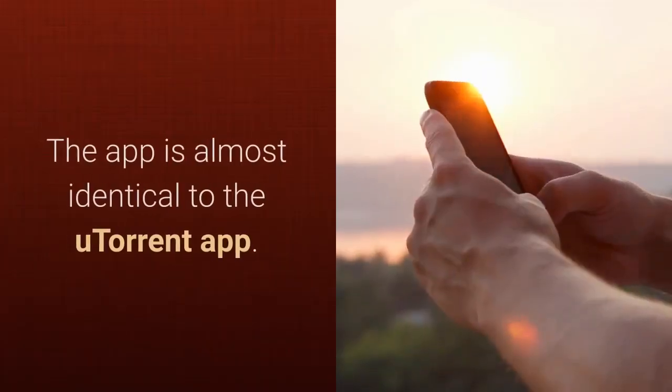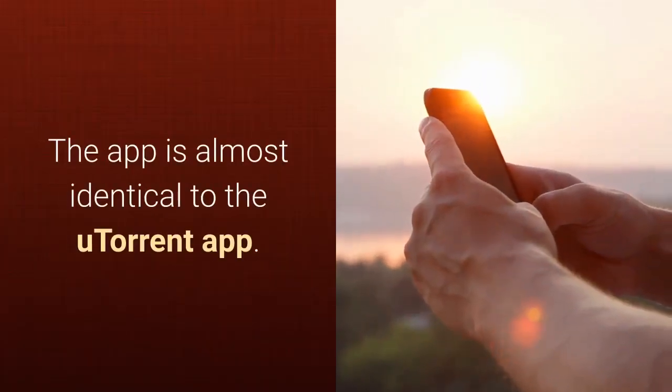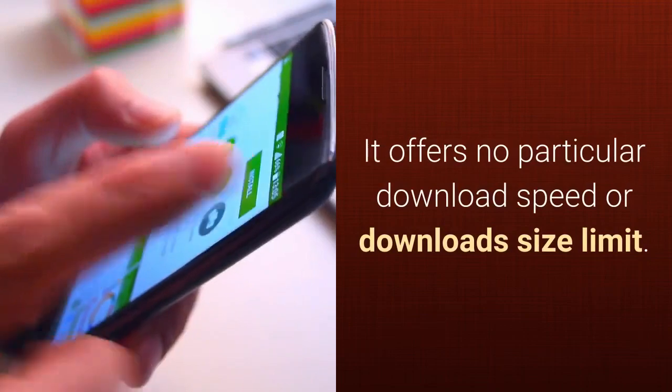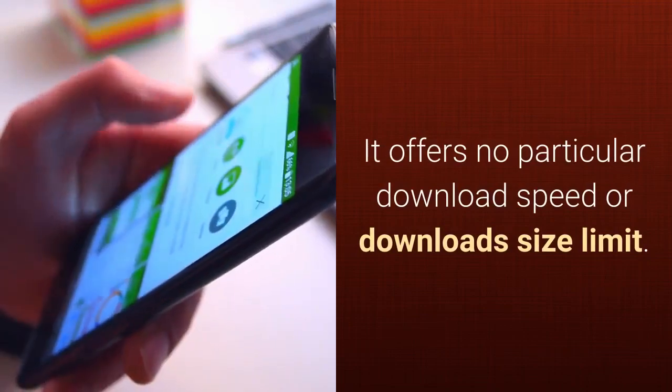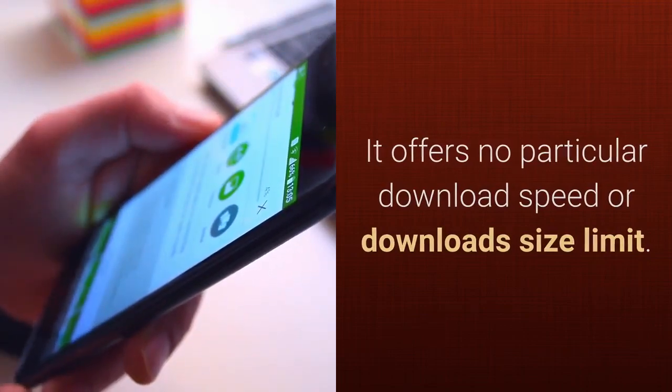The app is almost identical to the uTorrent app. It offers no particular download speed or download size limit.